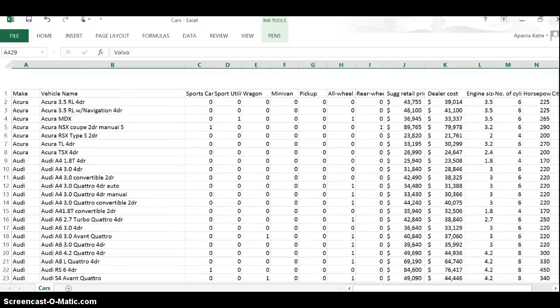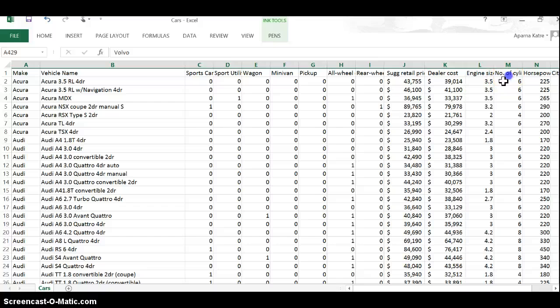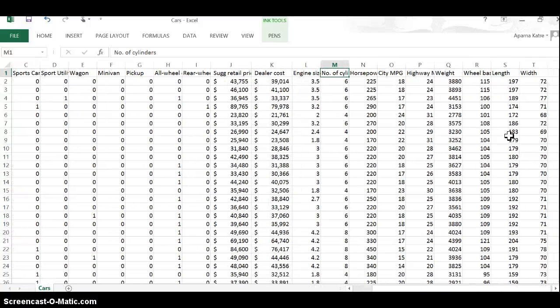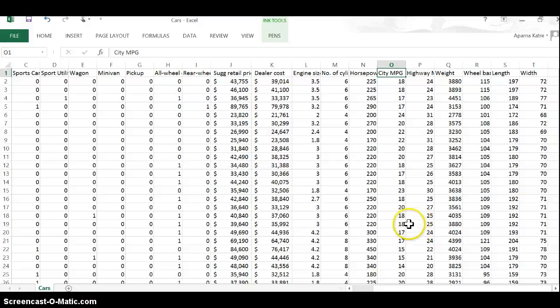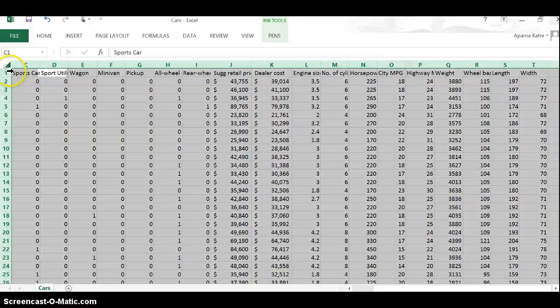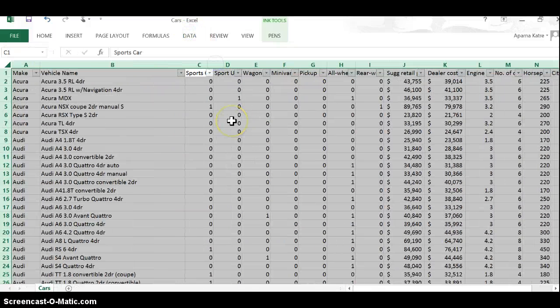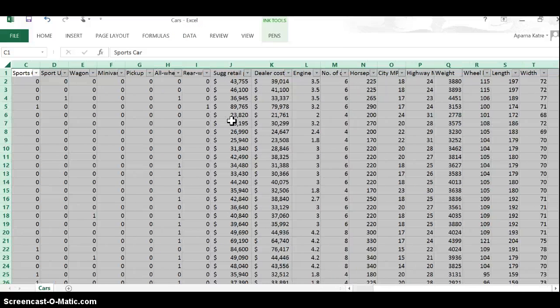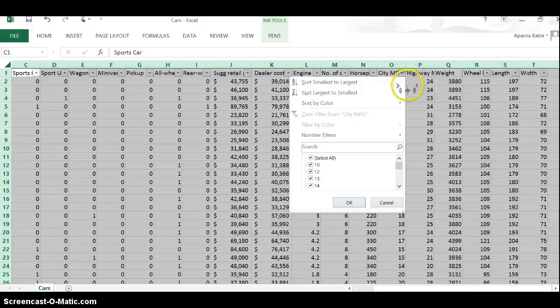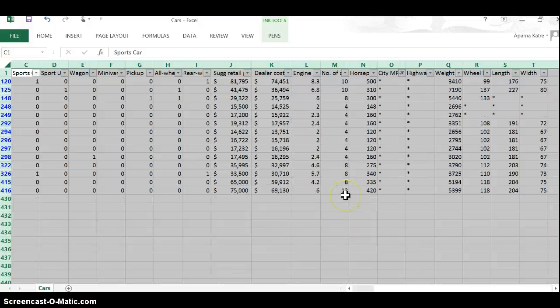Go to the top. City miles per gallon is column, let's see, it's column number O. And I want to find how many records do not have this data, so what I'll do is set the filter for this Excel, go to column O, and select only those that have a star.